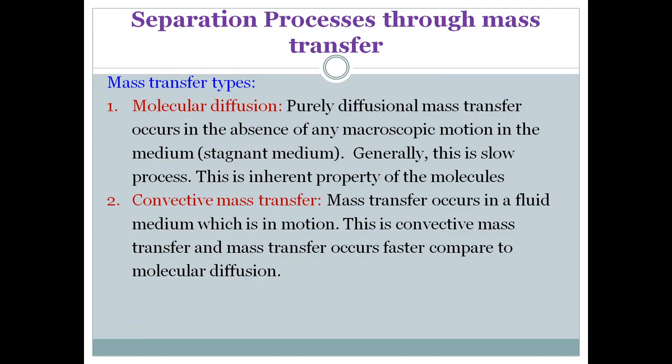The question now is: what are the different types of mass transfer? There are two types — molecular diffusion and convective mass transfer. Molecular diffusion is purely diffusional mass transfer that occurs in the absence of any macroscopic motion in the medium, that is, when the medium is stagnant.